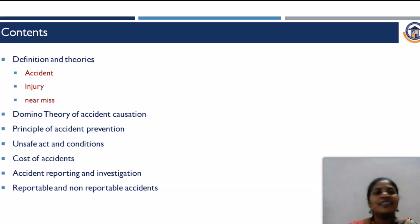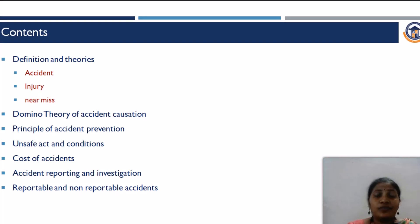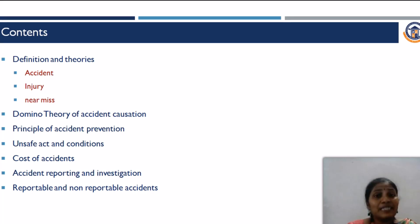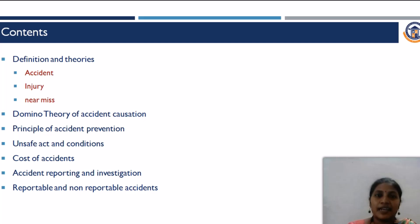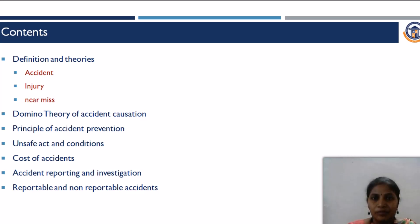Let us see the contents of these modules. The contents are definitions for the terms Accident, Injury, and Near Miss, and the theories for Accident Causation, what are the principles of Accident Prevention, the causes of the accident, unsafe act and unsafe condition, cost of accidents, accident reporting and investigation, and the types of accidents — reportable and non-reportable accidents.